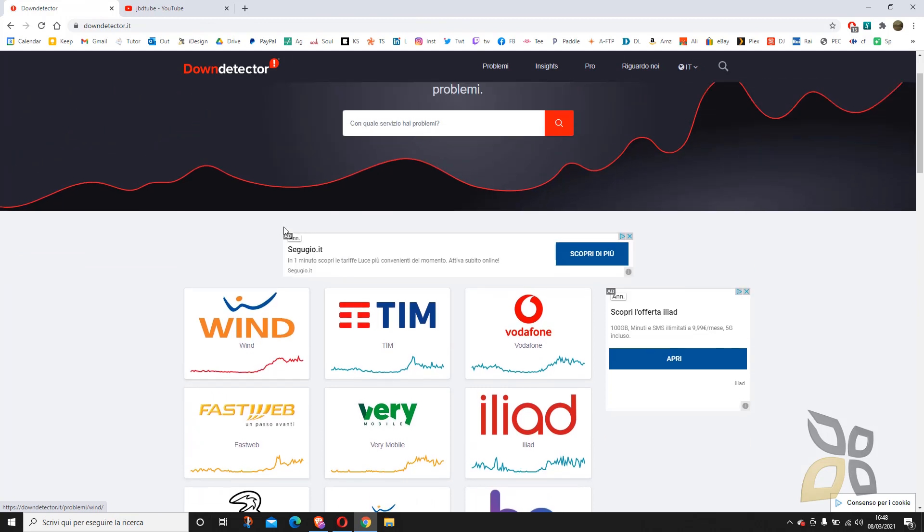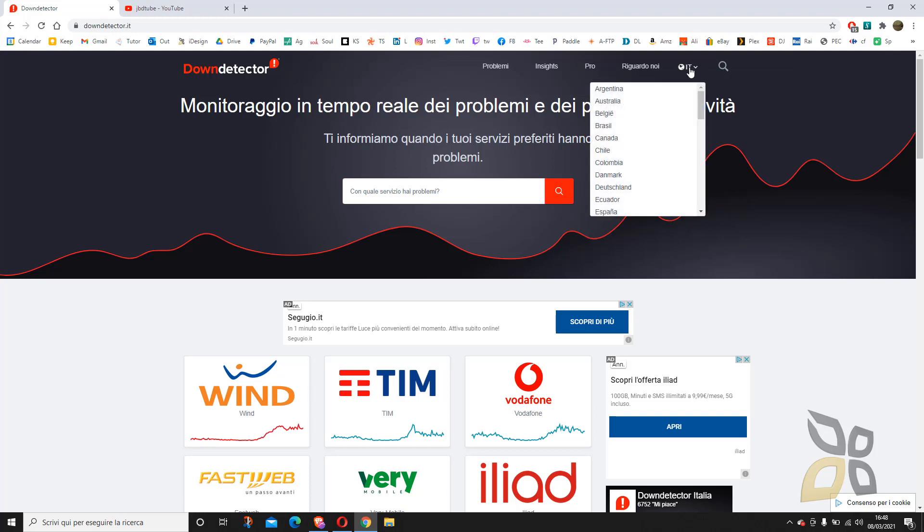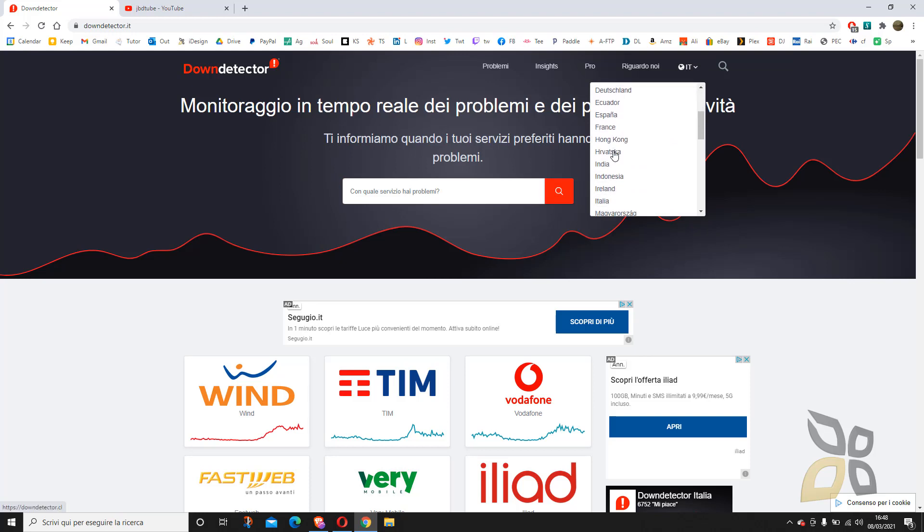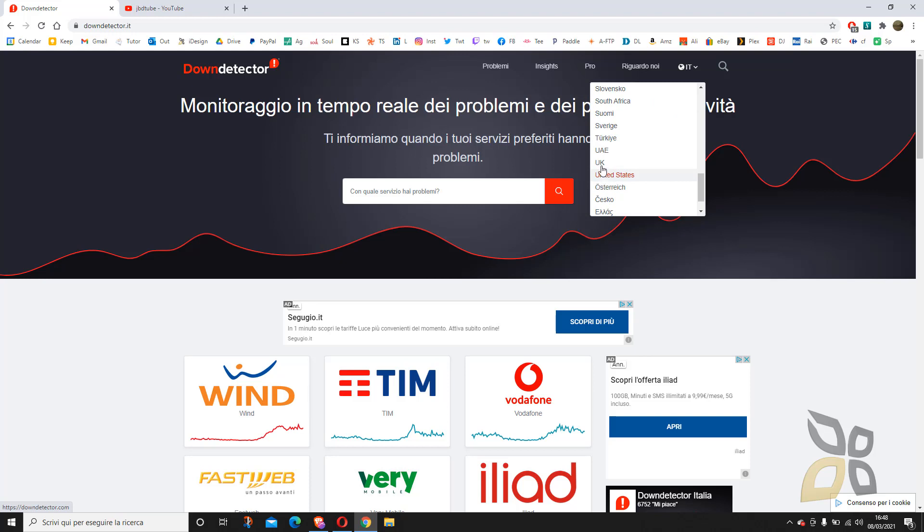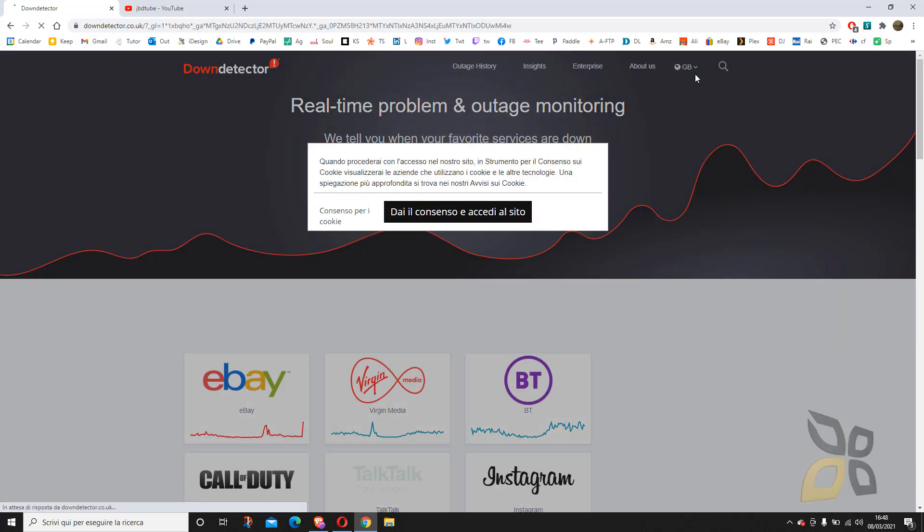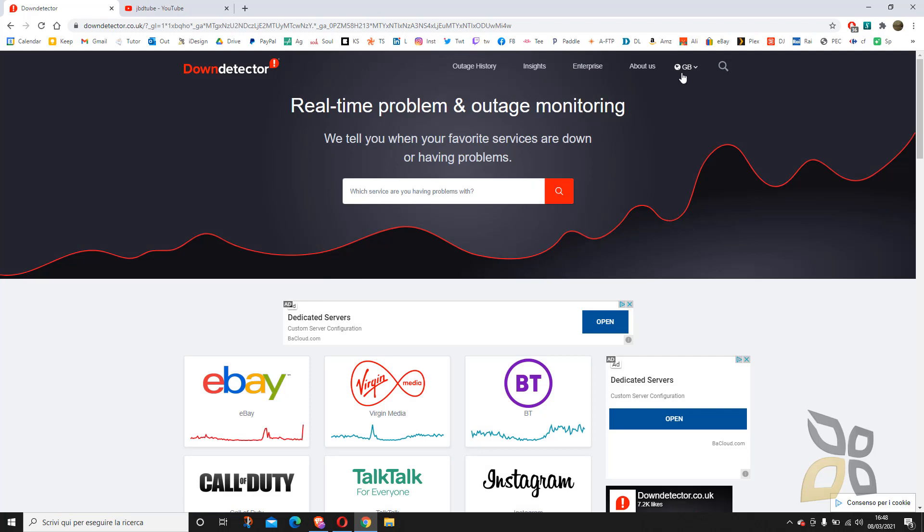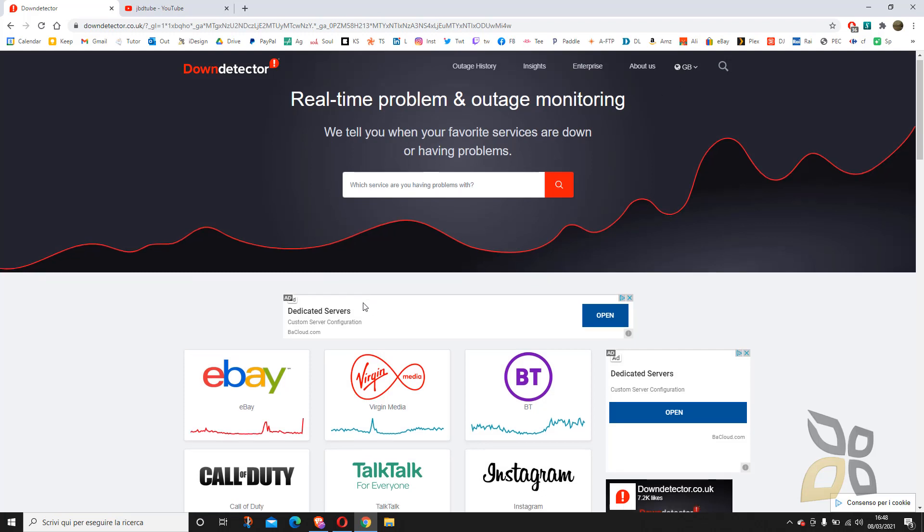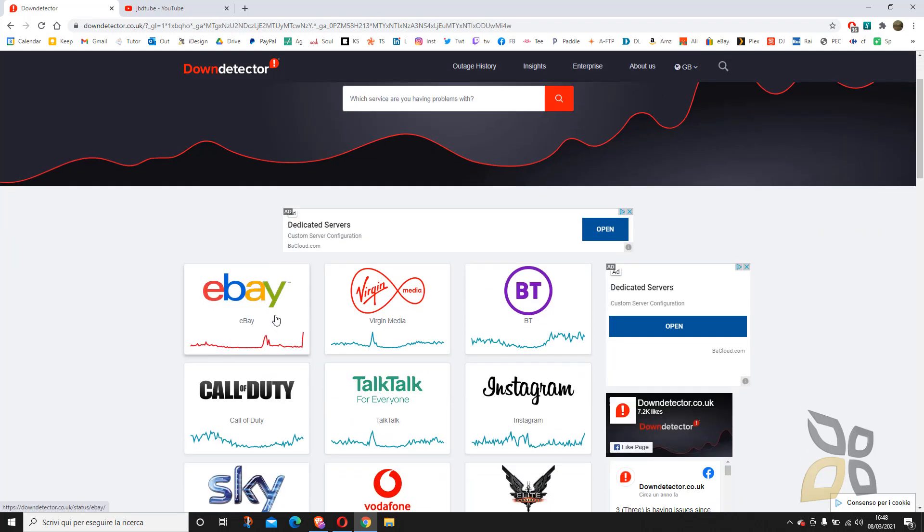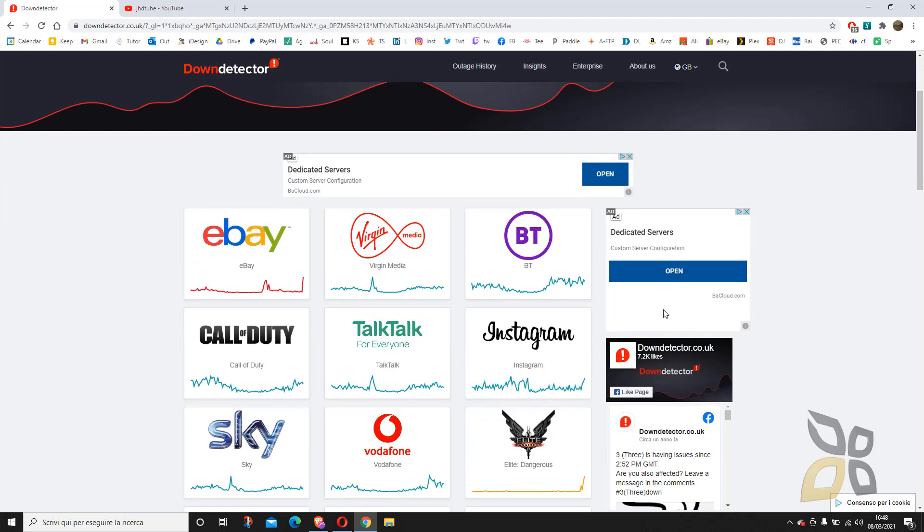Now it's showing me some services that are in Italy because it's detecting my nationality. If you want to change this, you can go here right at the top right and select your country. For example, let's go with UK for now, but you could be in United States or another country.